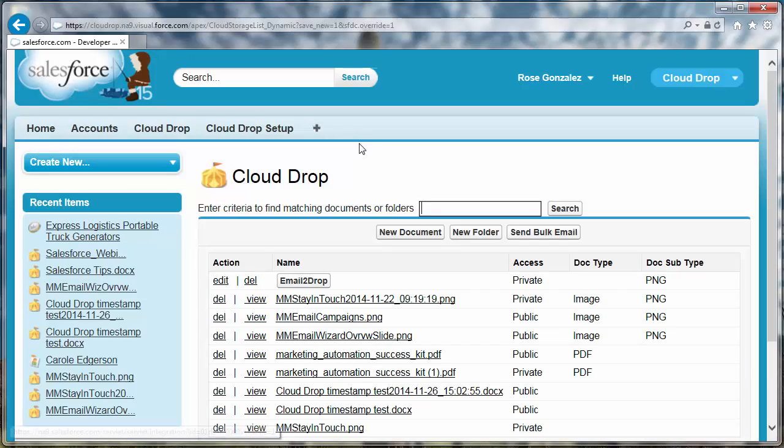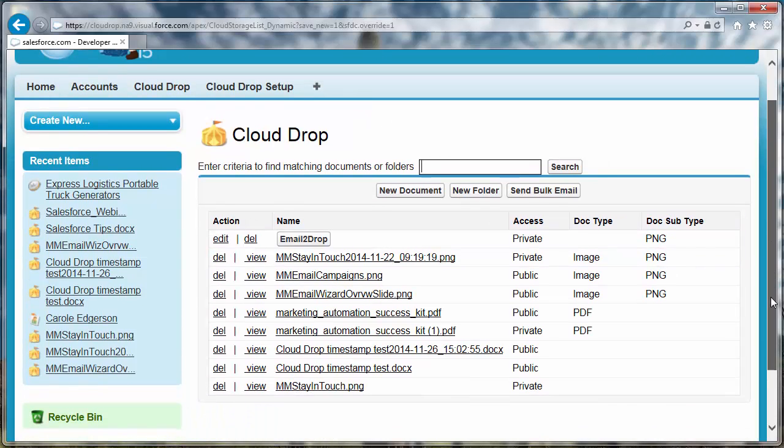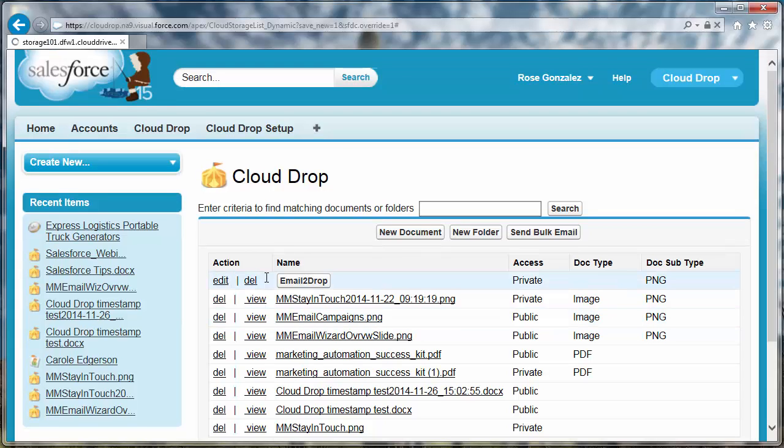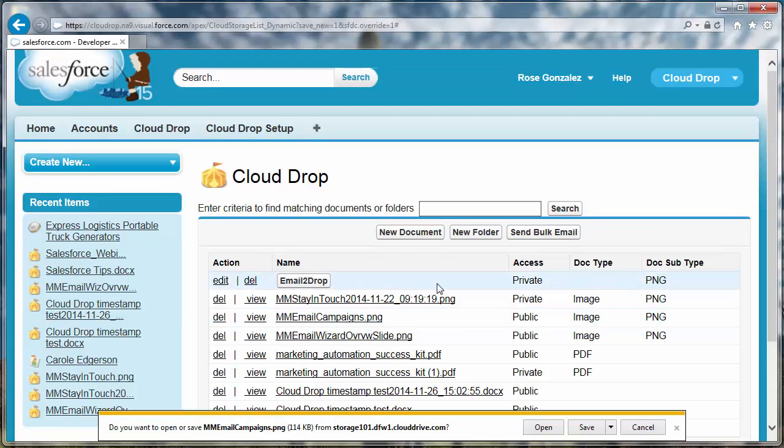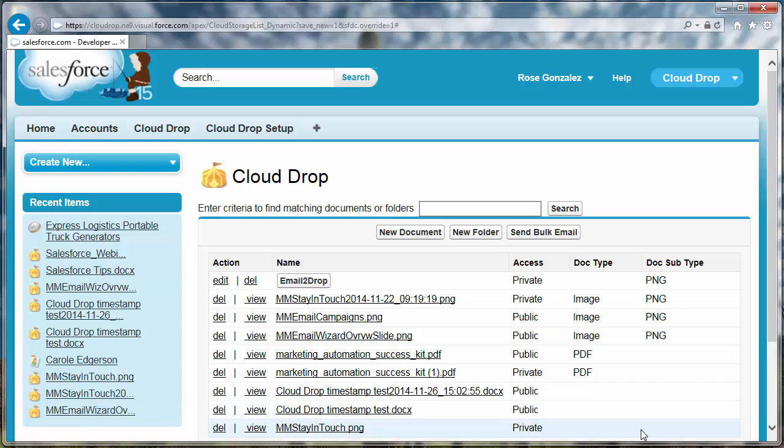View the CloudDrop file by clicking the view link. You will be prompted to open or save the file. The way the open save as prompt looks varies with each browser.